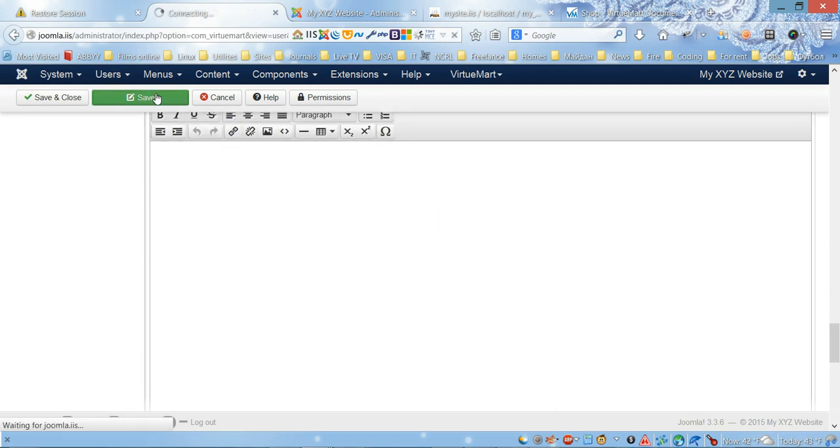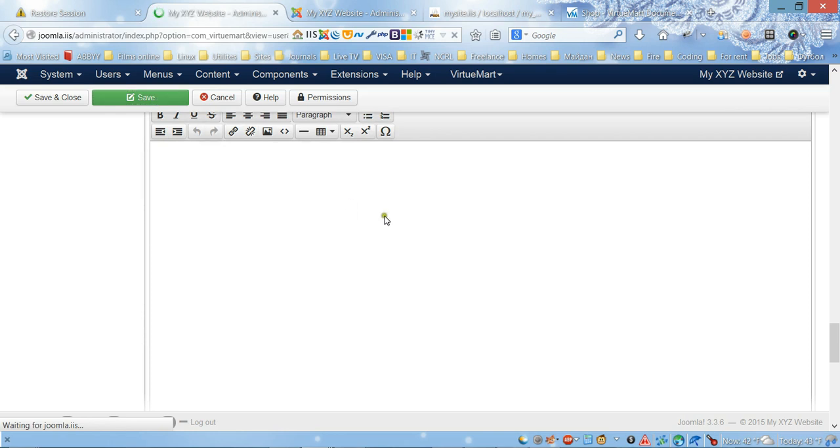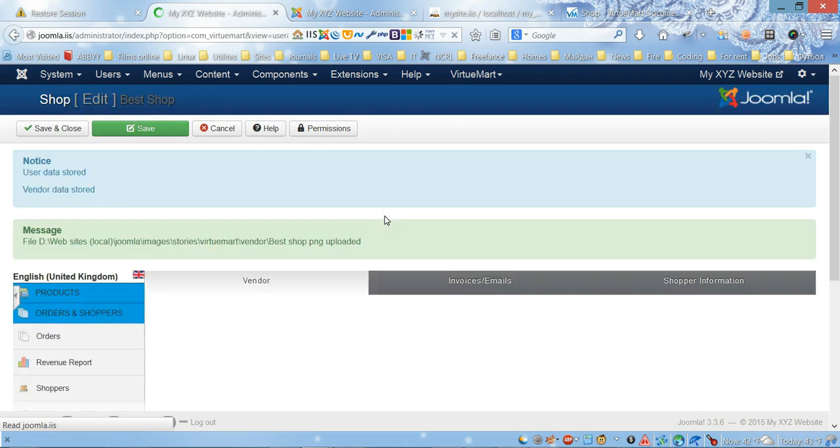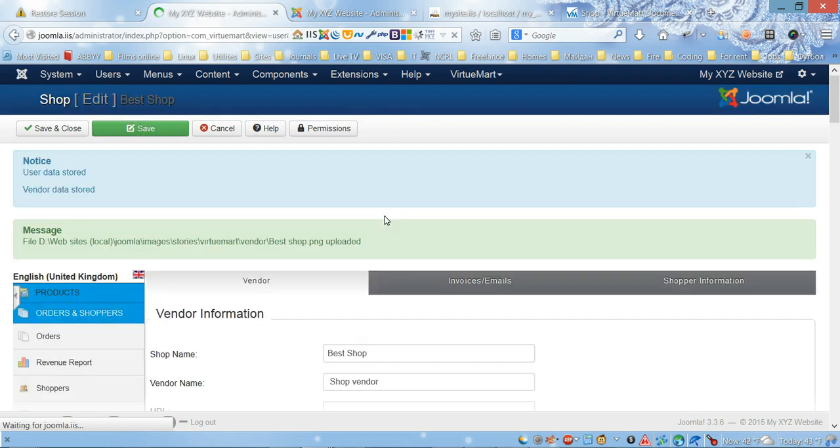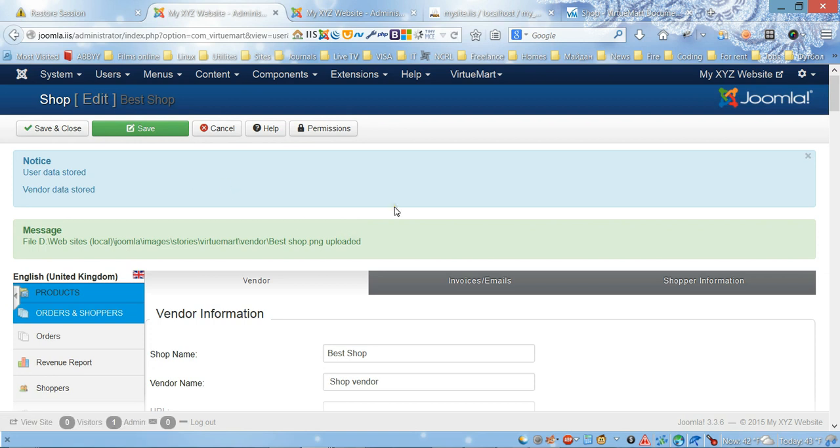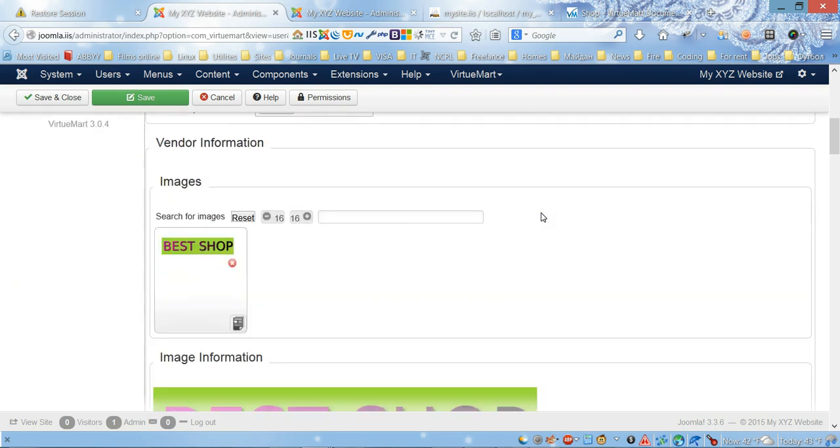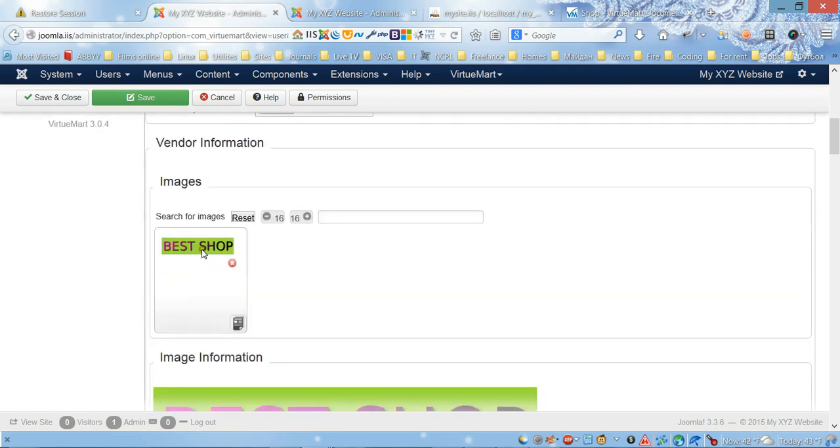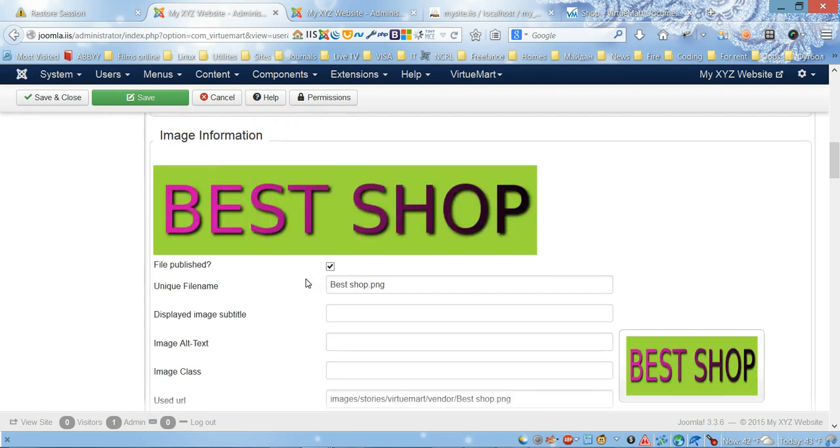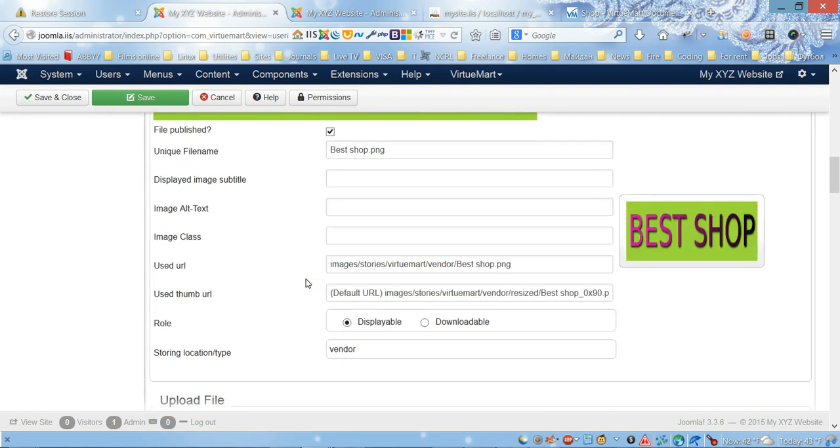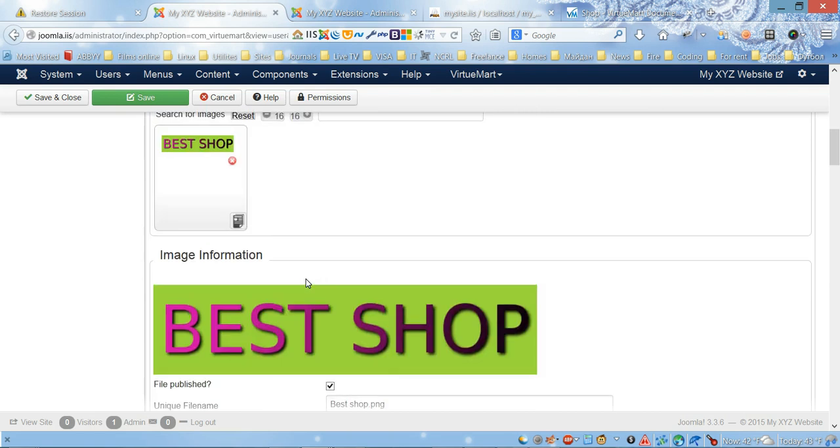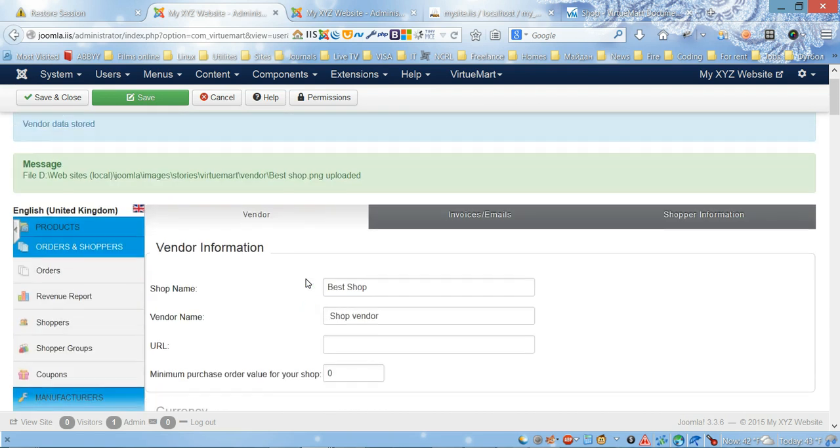Okay, so the data was stored and it looks like it's saved. Here is our picture, shop and shop, and looks like it's working.